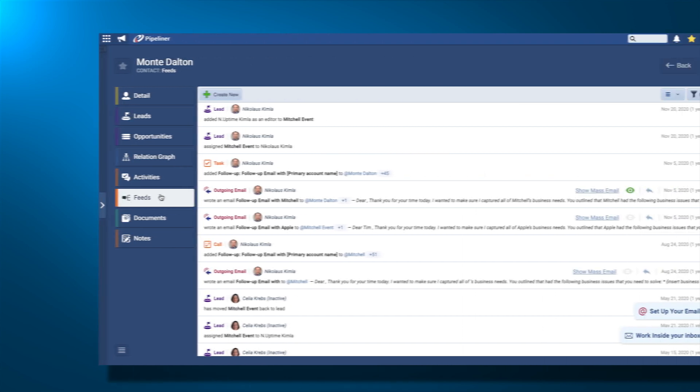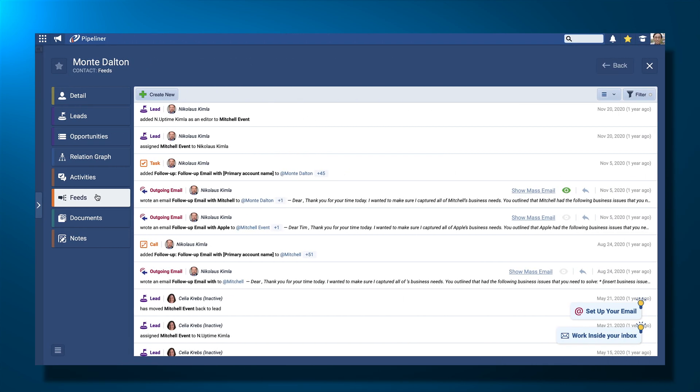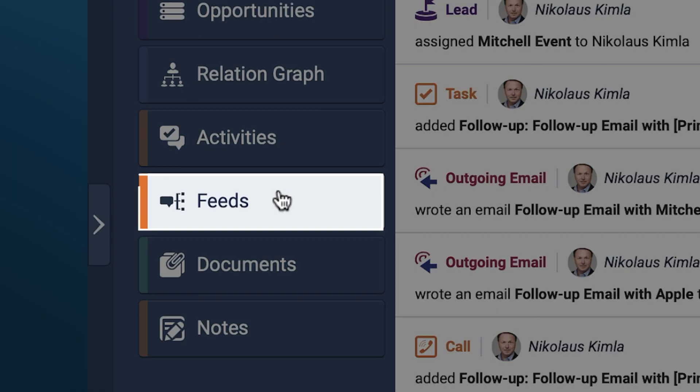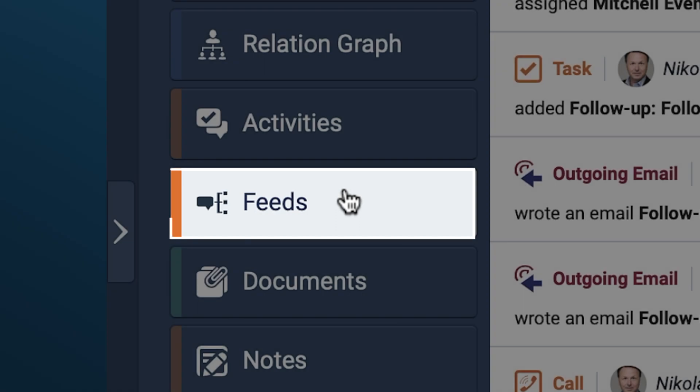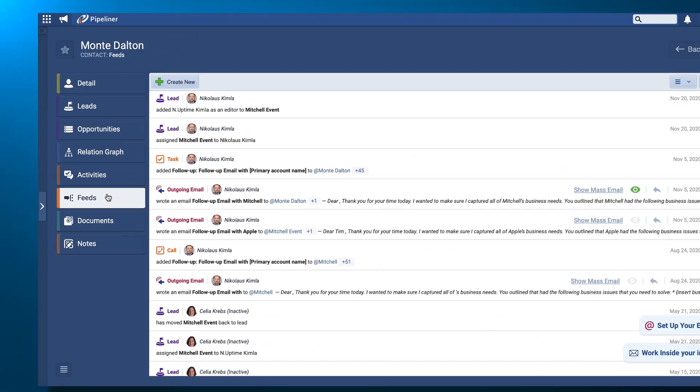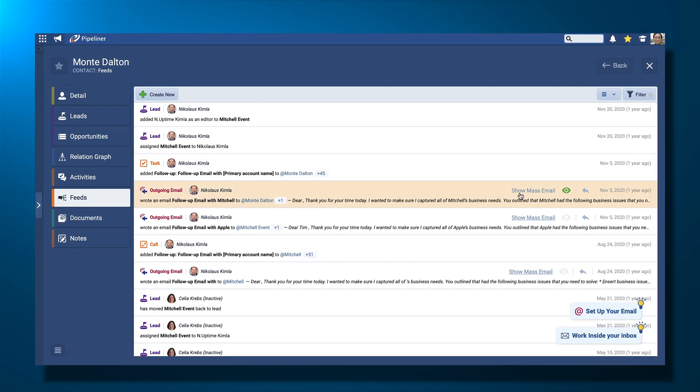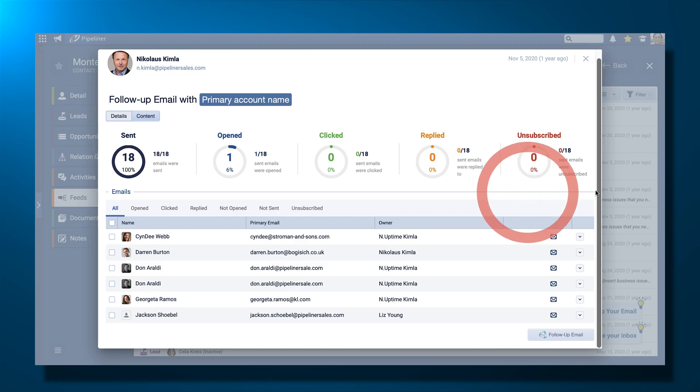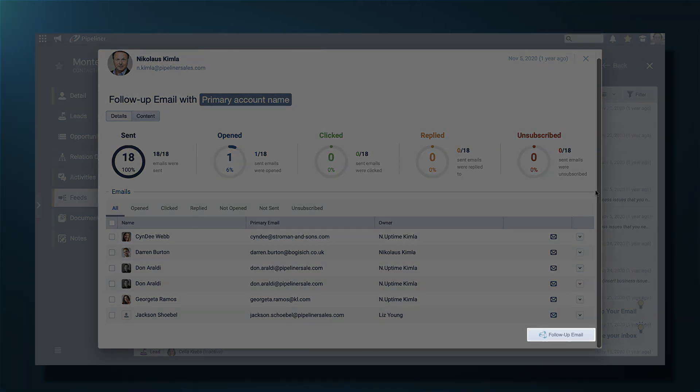Now you're going to want to know who's read your email. If you're in a contact, you can see this from the Feeds menu. Click on your mass email to see the report. This shows you who has and hasn't opened your email yet and you can follow up directly from here.